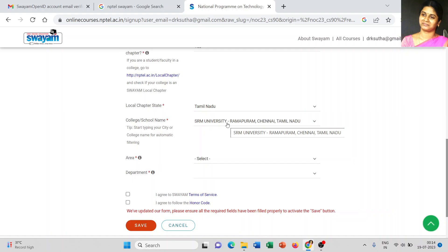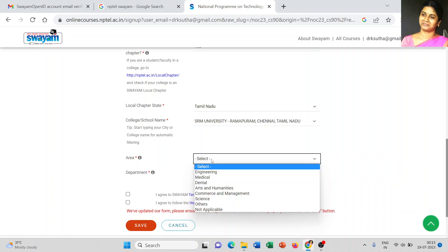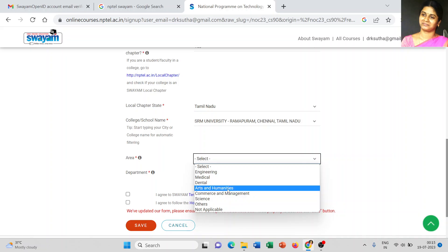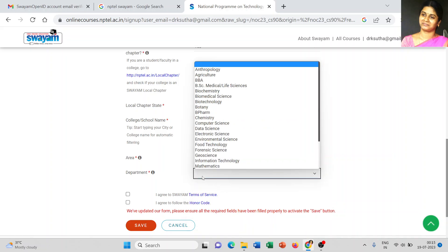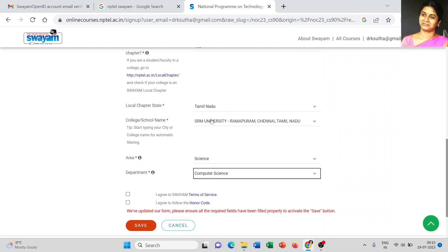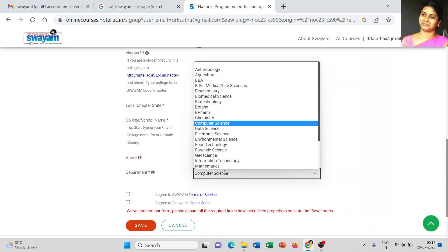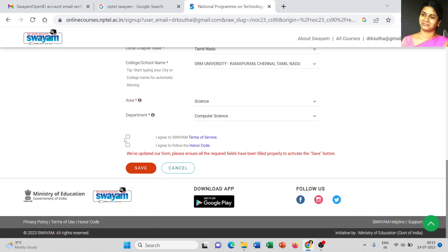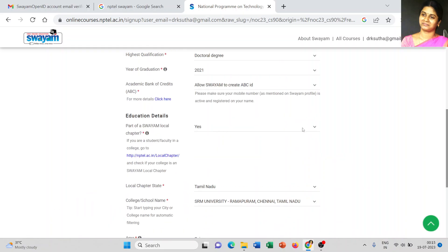Be very careful and conscious when entering details. Next, choose your area — Engineering, Medical, Dental, Arts and Humanities — I am going to choose Science. From Science, I select Computer Science as my department. You can also choose Information Technology, Data Science, or whichever is relevant to you. Finally, agree to the SWAYAM terms and conditions and the honor code, then click 'Save'.